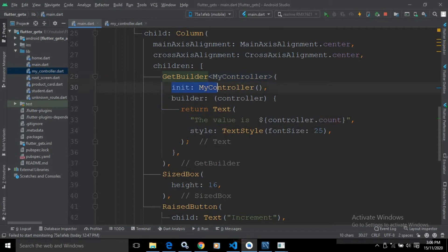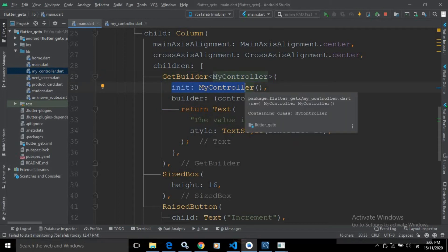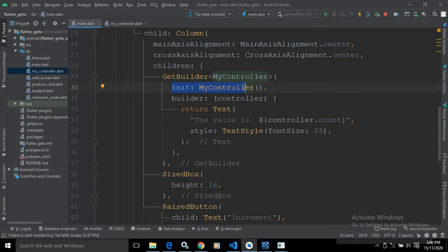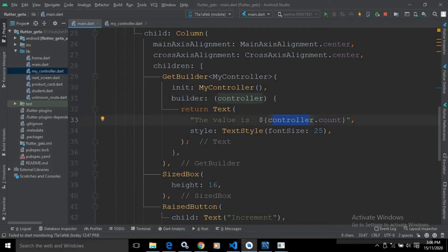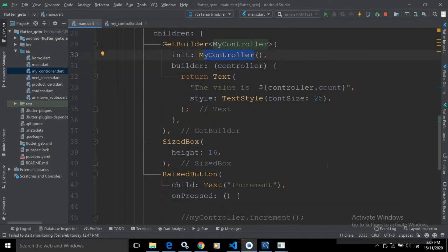In the init method I have initialized the controller. In the builder we are getting the instance of MyController, and in the builder method I am using a Text widget having the text 'The value is:' followed by the value of count. The value of count we are getting by using the controller, because this controller is nothing but the instance of MyController. After that there is a SizedBox.